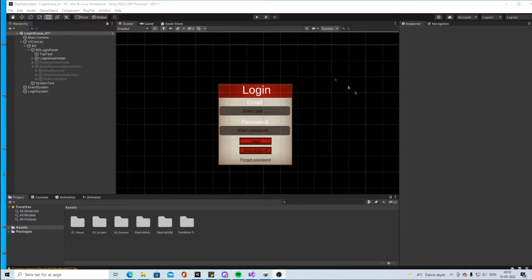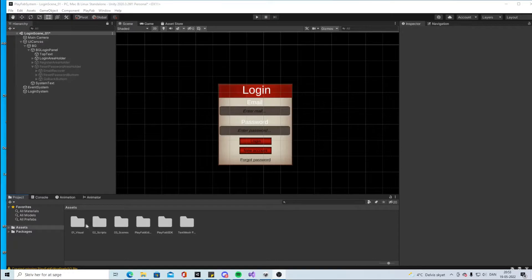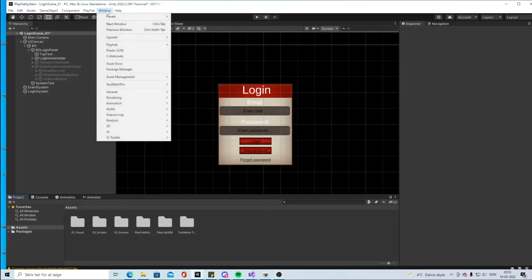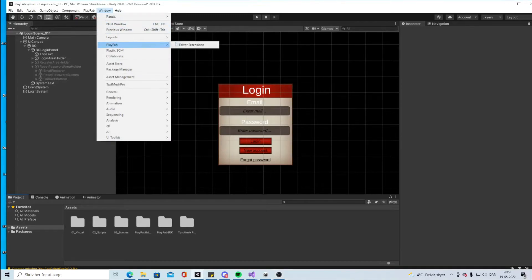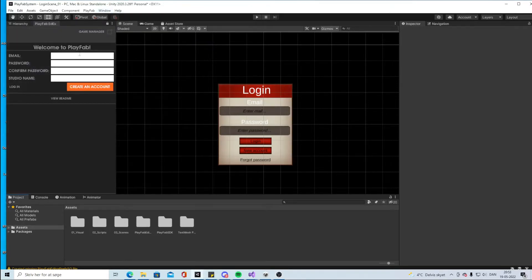So let's make the option so we can actually get a new account. Inside our Visual Studio we can click on this window and we can click PlayFab and it is our extension.